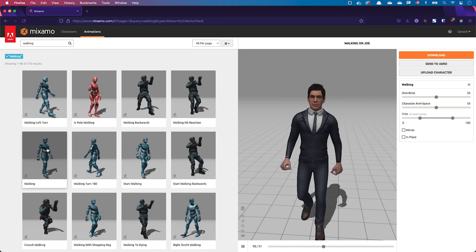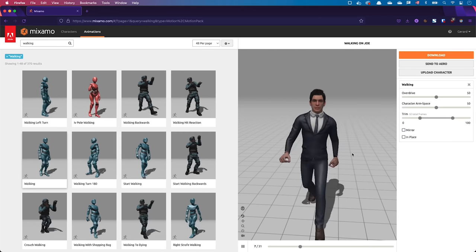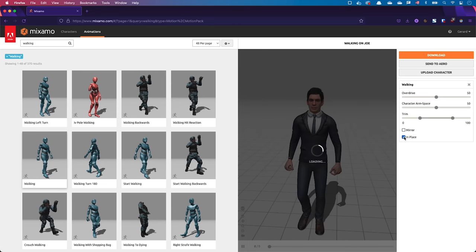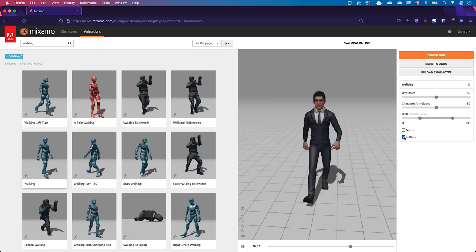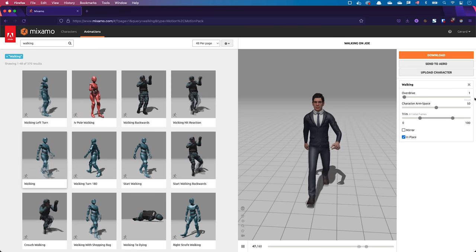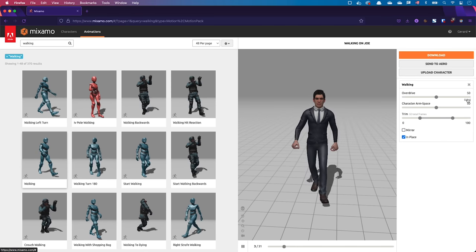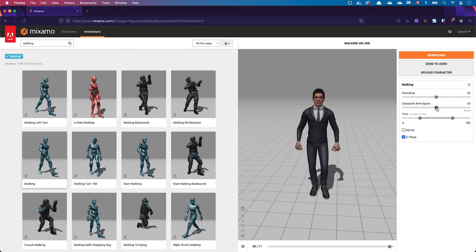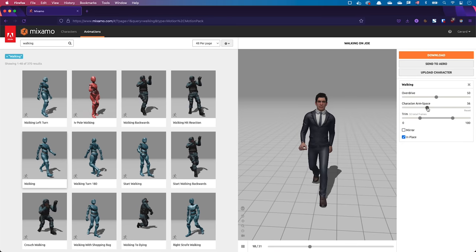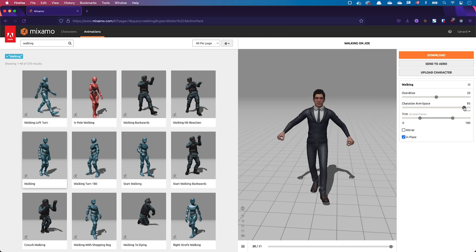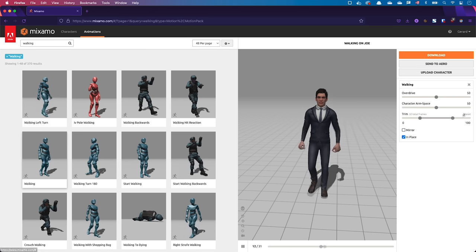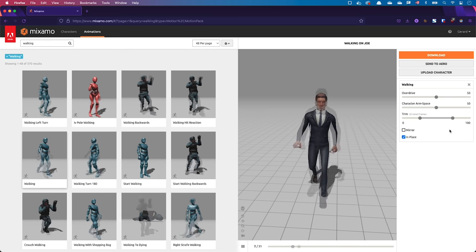I can see on the right-hand side some cursors and checkboxes to customize the animation. The first thing I need to do is to tick the In Place checkbox. The character is now walking in place and I'll need to add path animations in PowerPoint to give the impression of movement. I can move the Overdrive parameter to customize the pace of walk. The Character Arm Space cursor allows customizing whether the arms are close or far from the body. Some values may be invalid from a physics perspective — just experiment and find values that work for you. You don't need to touch the trim time frame; the default value selects 50 frames, which correspond to a complete walk cycle.